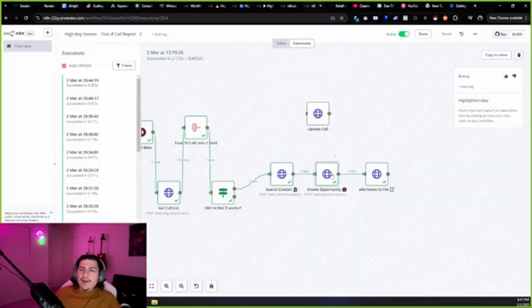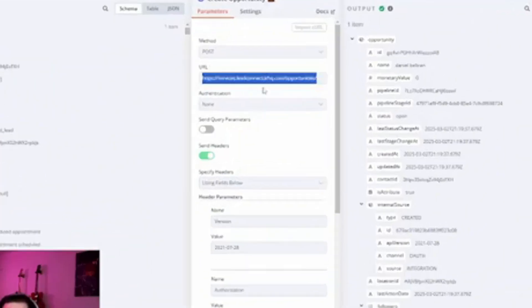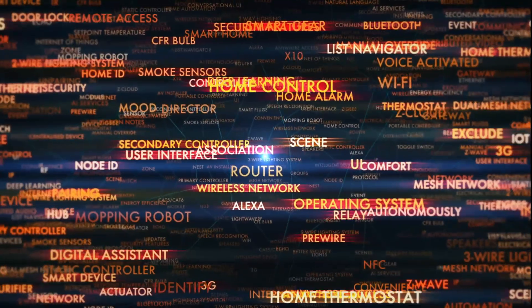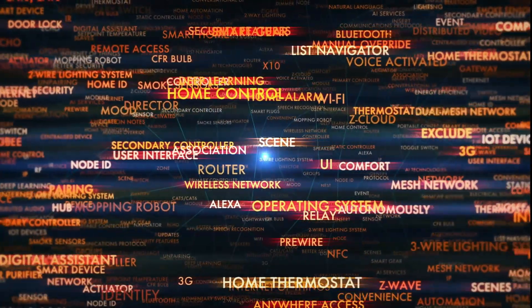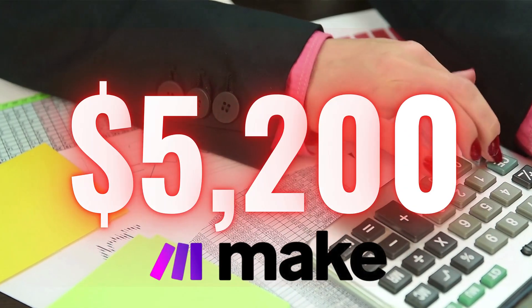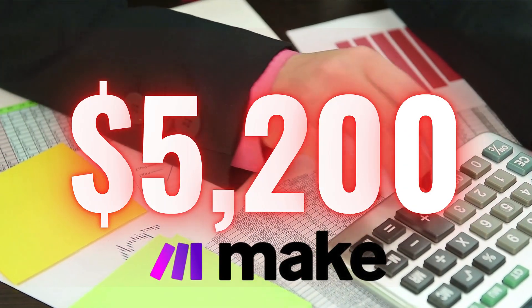Recently, I've been using Make and N8N over the last nine months, and I'll tell you what, I got a client that needed 120,000 minutes of voice AI every month. If you know anything about the complexity of what we build, we're going to need a lot of automations for that. Make.com, we actually estimated it was going to be $5,200 every single month.